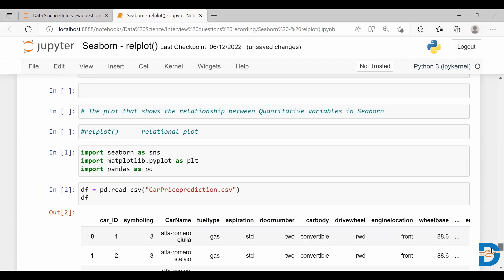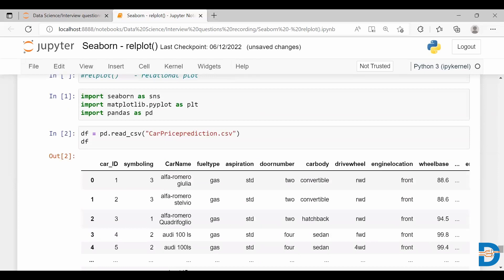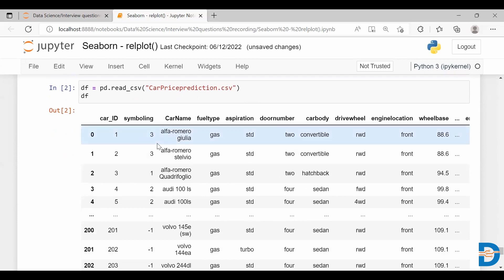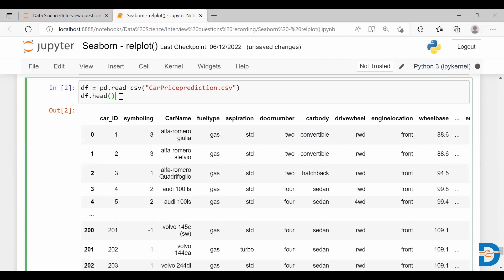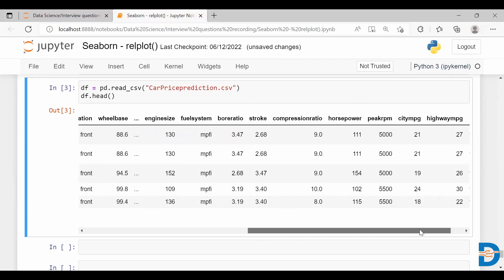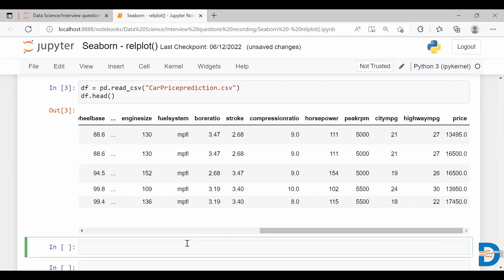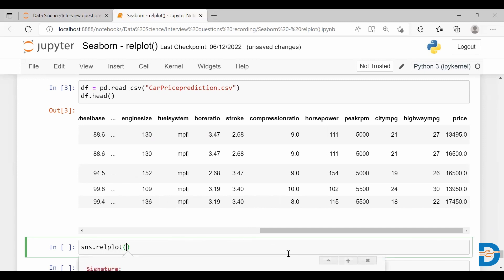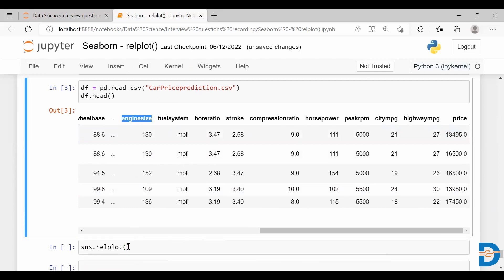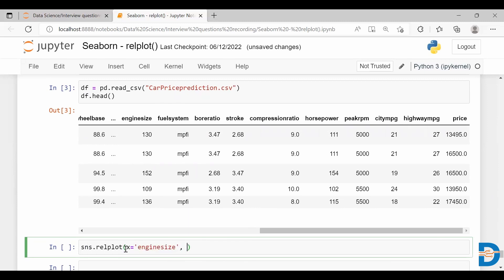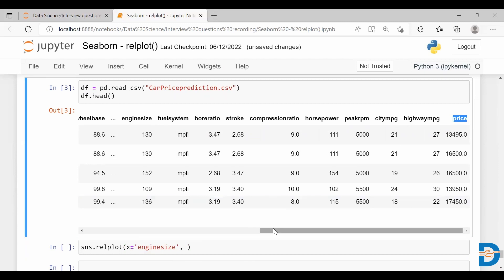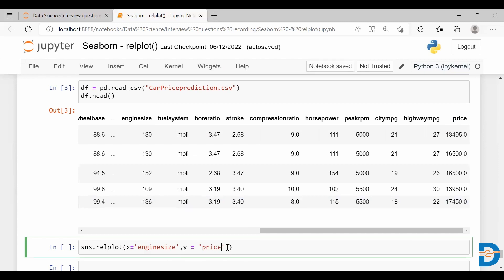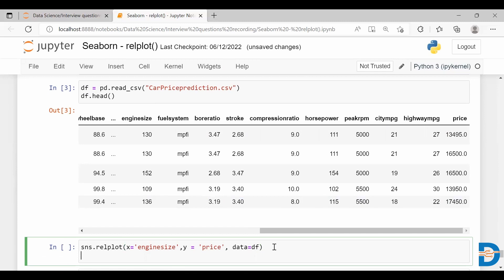From this car price prediction dataset, let's take two continuous features and try to plot a relational plot using the relplot function. These are the features we have in our dataset. Let's take two continuous variables. I'll call sns.relplot and take engine size as X and price as Y. These are the two continuous features. Let me give the dataframe.